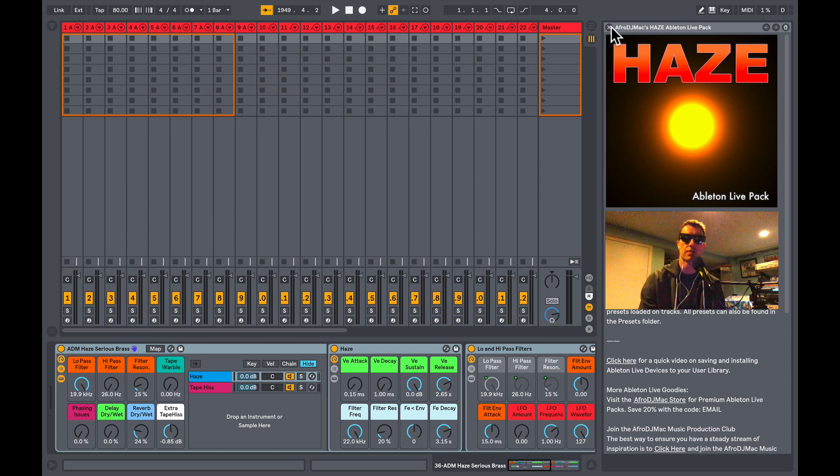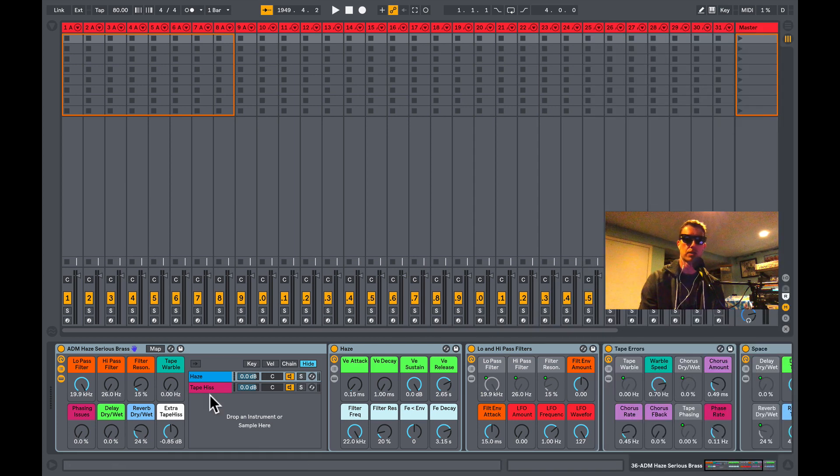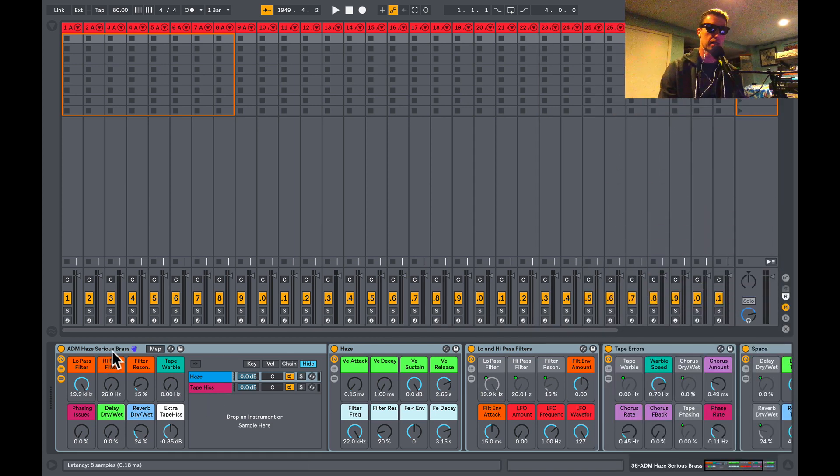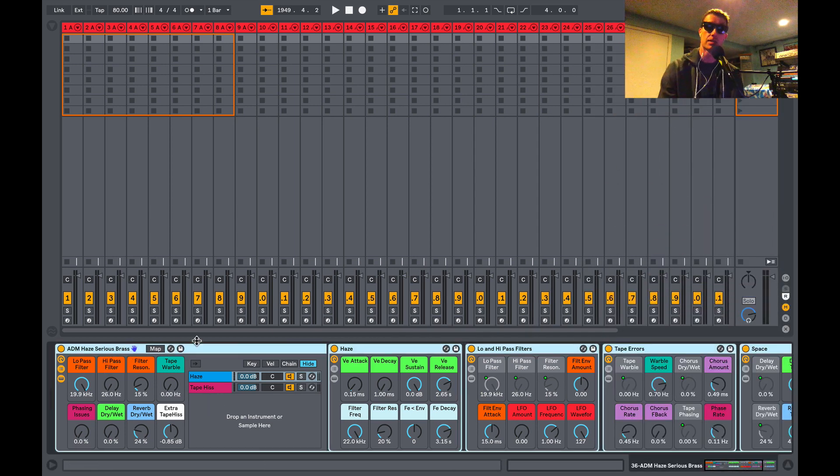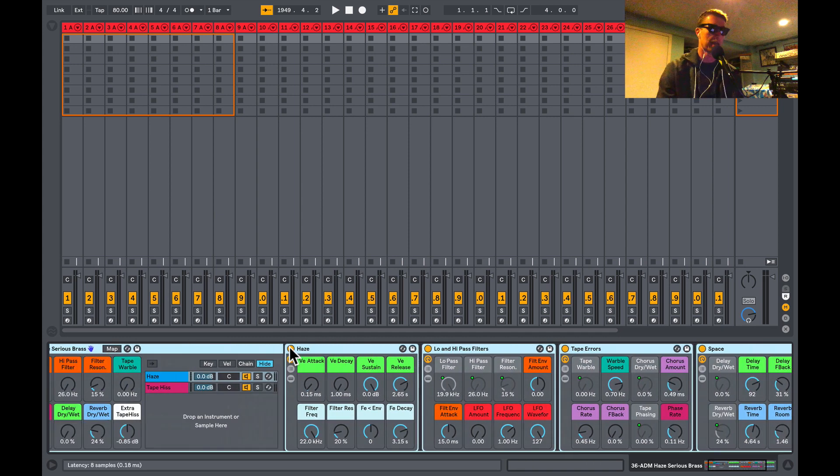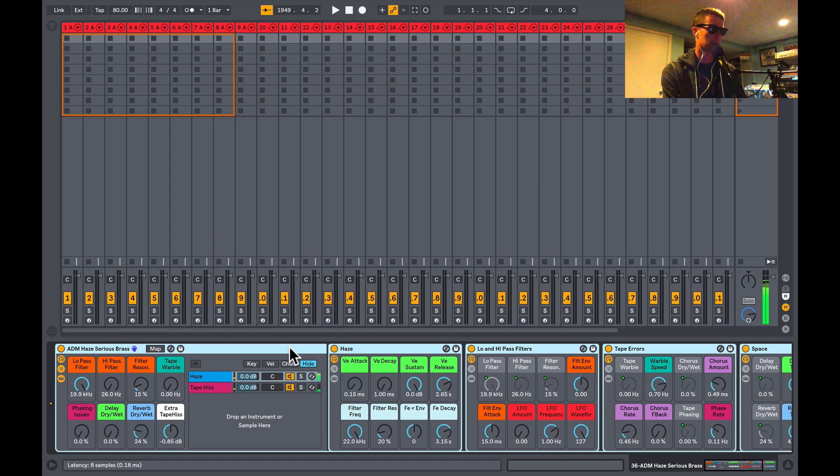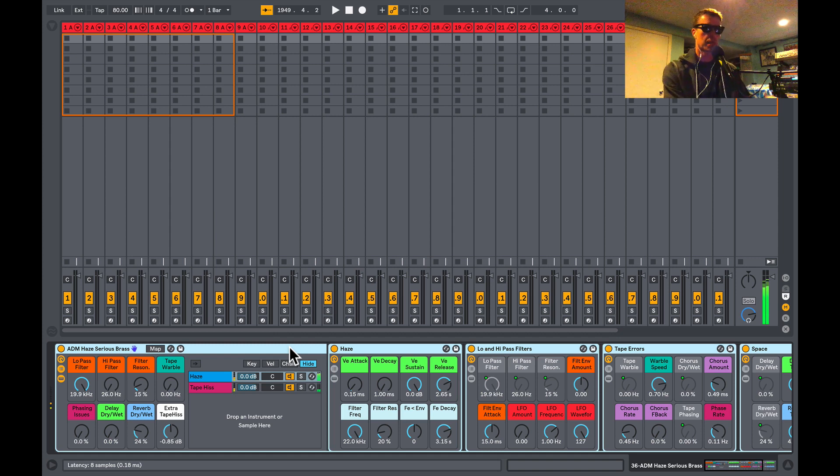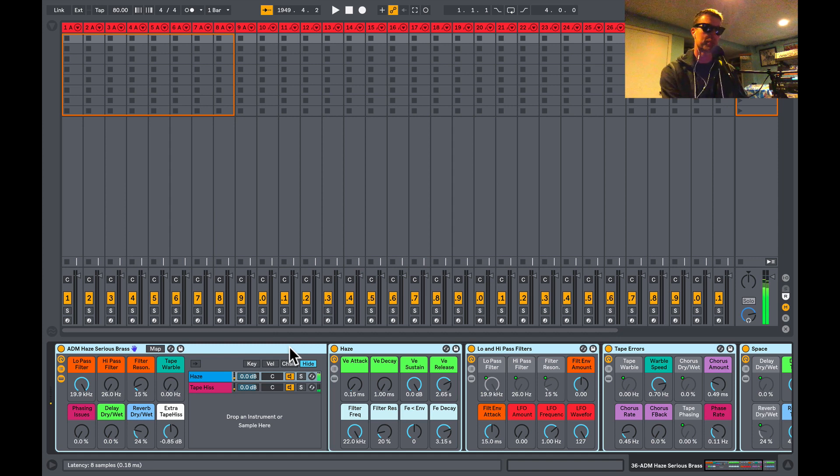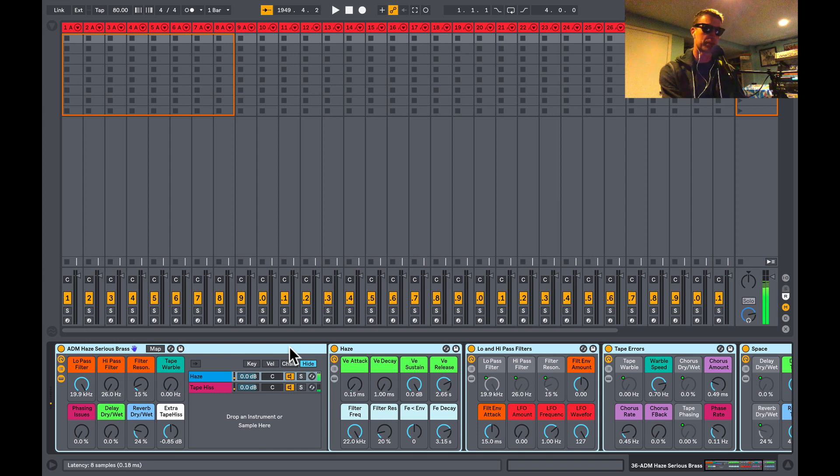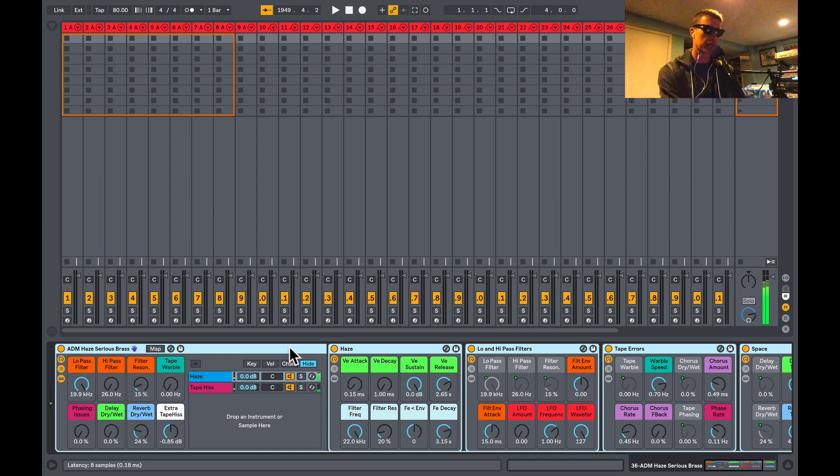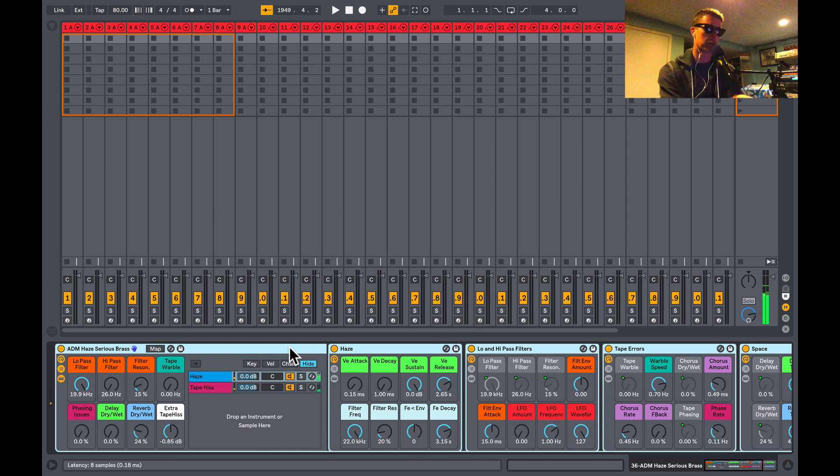So let me close all this stuff down here and show you an example of a Haze instrument. This one's called Serious Brass and it sounds like this.